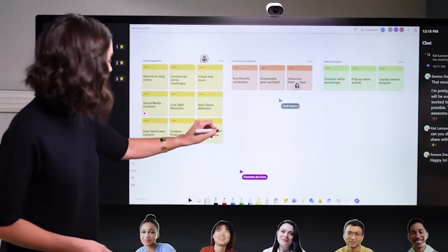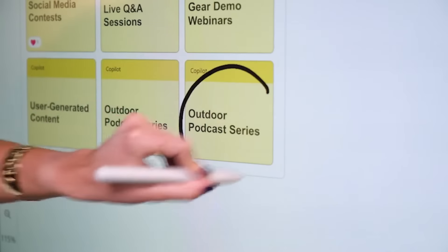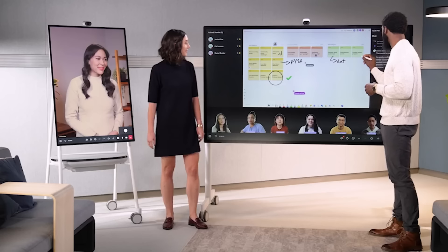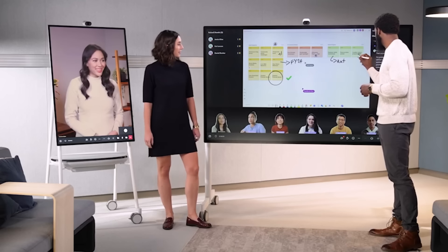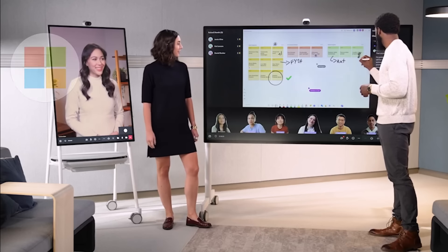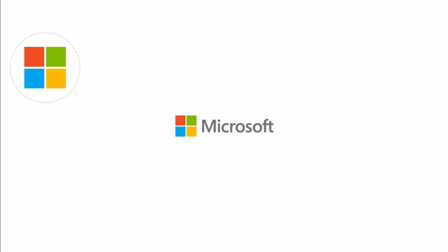Copilot can also generate a detailed summary of the whiteboard to share out. Anyone in the meeting, remote or in person, can add ideas to the mix. Copilot in Whiteboard truly makes brainstorming a breeze.